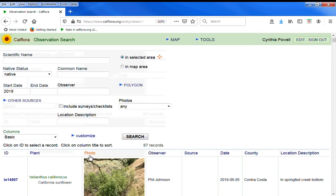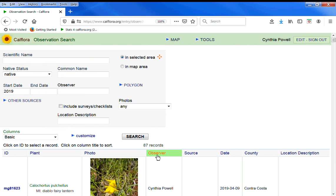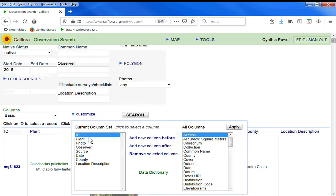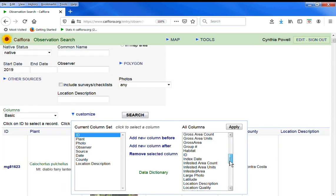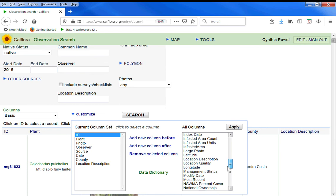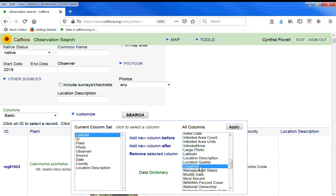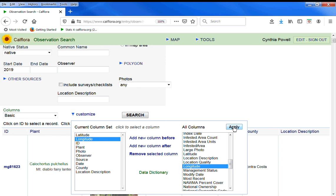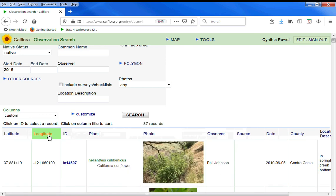You can sort the results by plant name, by observer. You can add more attributes. Let's add latitude and longitude. Sort by those now.